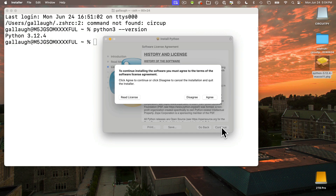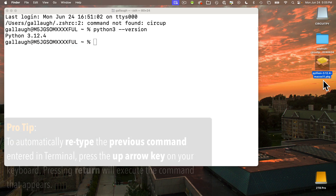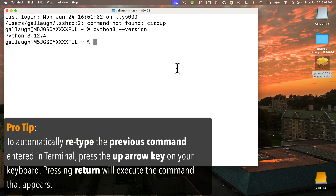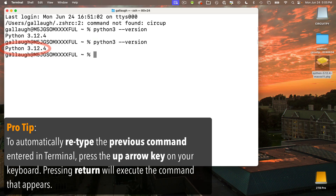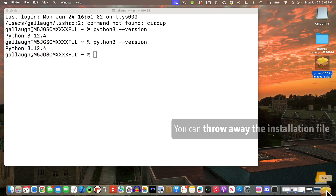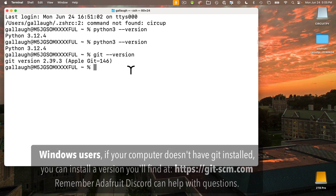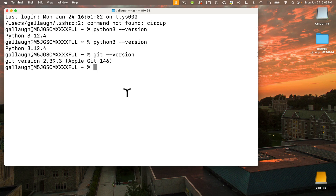Just download and open the file on your computer and follow the install instructions. As a pro tip, you can repeat the last command you entered in Terminal by pressing the up arrow key on the keyboard, then press Return to execute it again. I had the latest version when I recorded this, but your number likely changed. Now all Mac users should have Git installed and you shouldn't have to worry about upgrading Git, but if you're curious, you can check with the Terminal command 'git --version' and press Return. Next, we have to make sure that we have PIP3 installed.